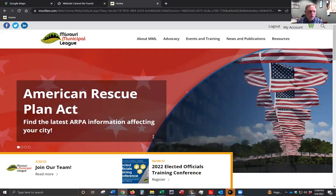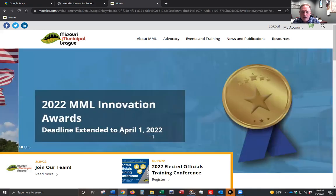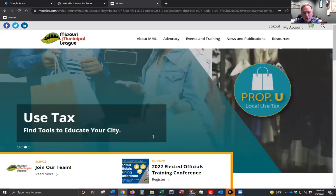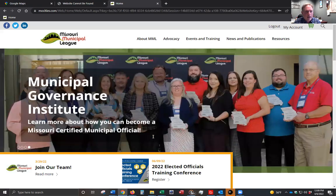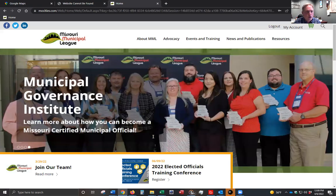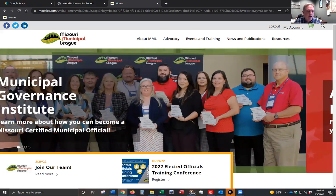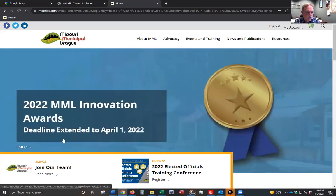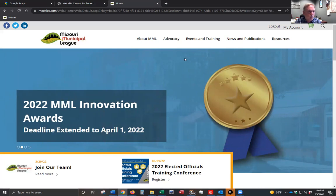If you're familiar with our old website, you may remember that in order to update your officials, you needed to log into the city's profile, which was a different profile from the city clerk's profile. That is no longer the case on our new website. You just have one profile, and as city clerk, by default, you are set up as what we call the company administrator, and that allows you to update information not only for yourself but for your city and any officials who are associated with your city.